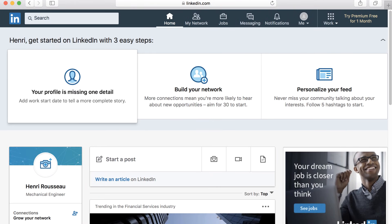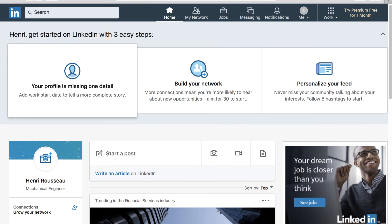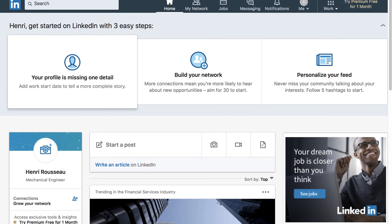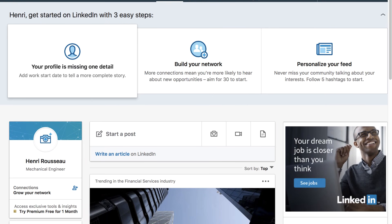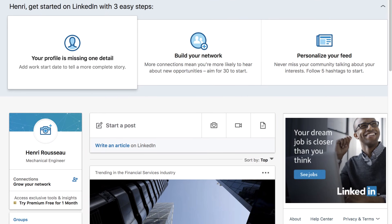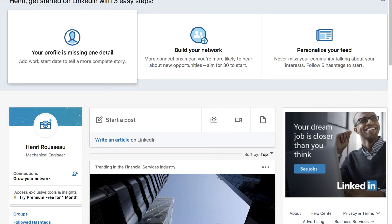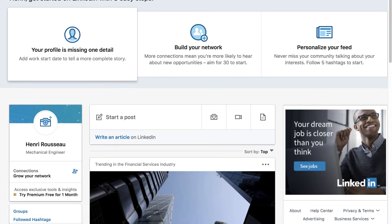Creating a LinkedIn account is pretty simple. You'll just need an email address and a few minutes of your time. Let's take a look at how it works.